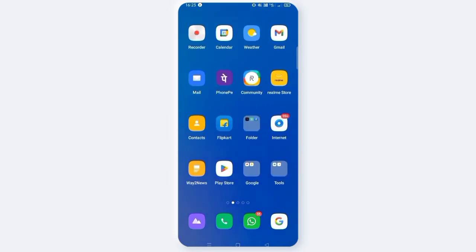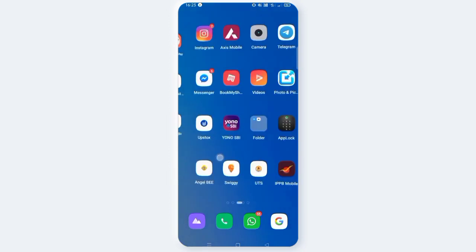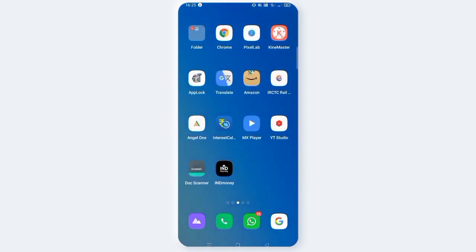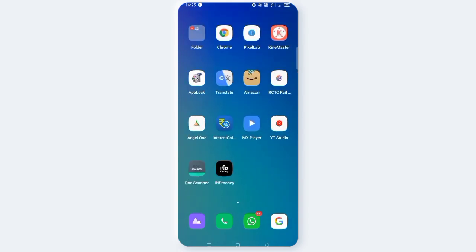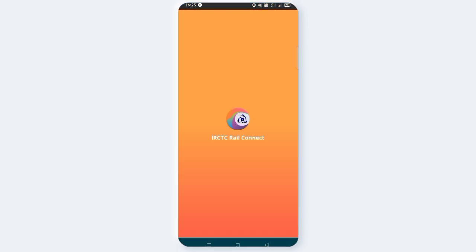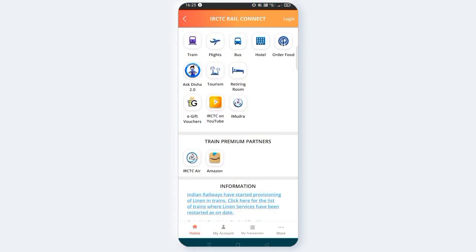If you are going to cancel a train ticket, you will have an IRCTC app. Open it.